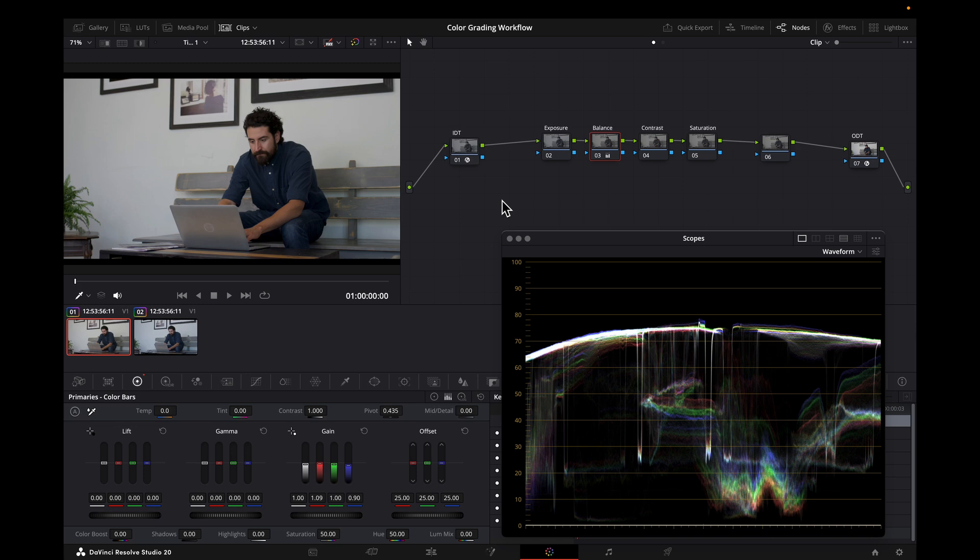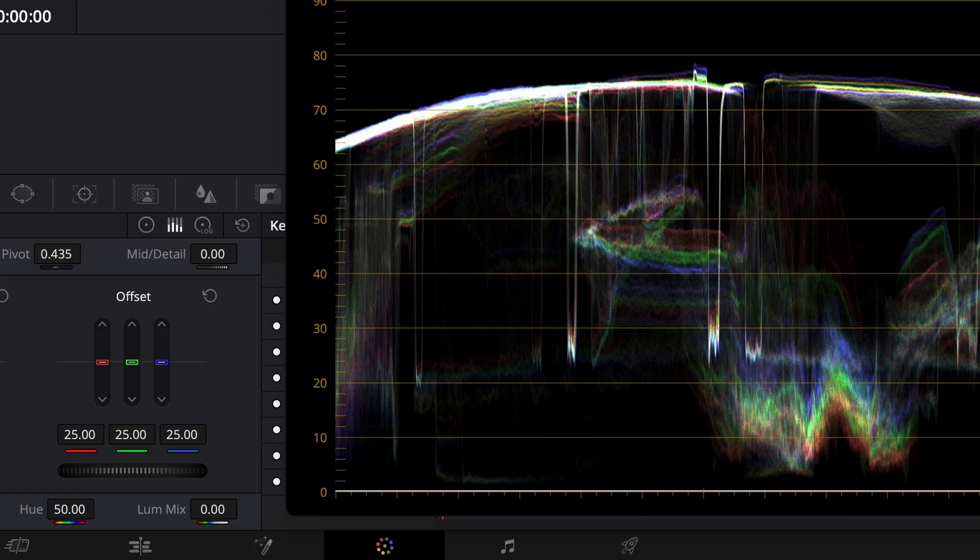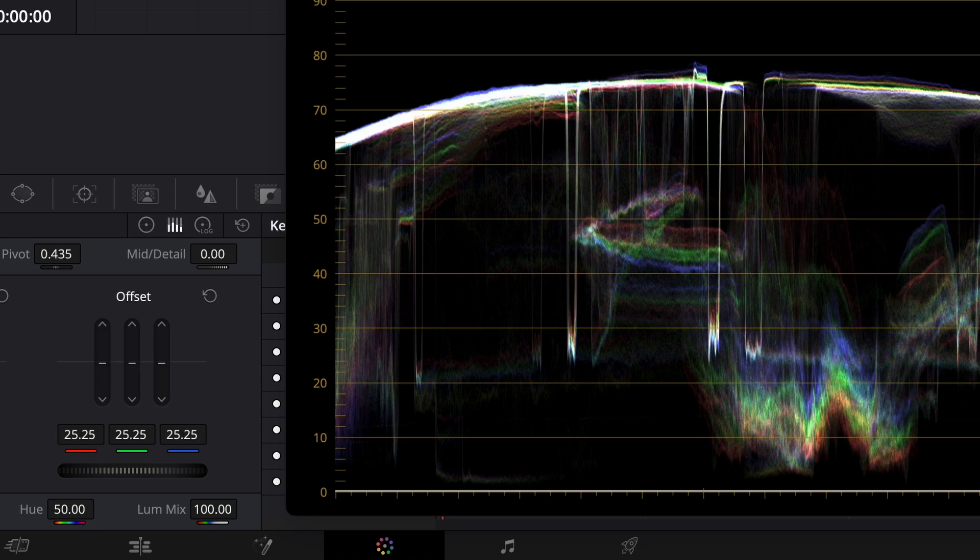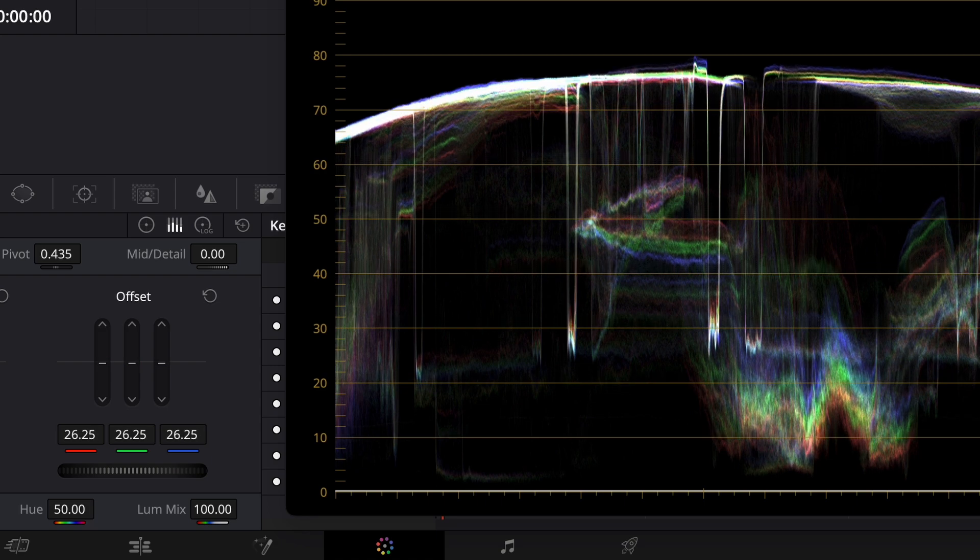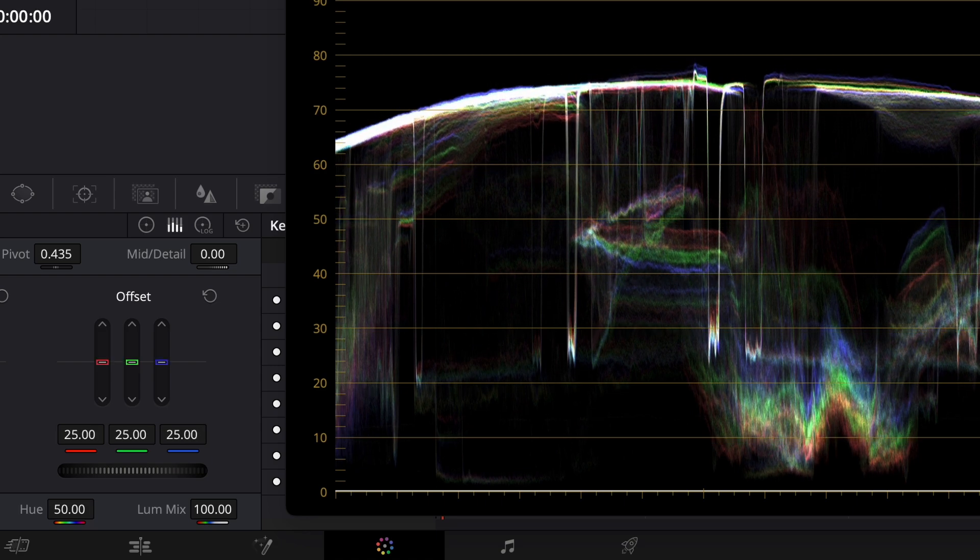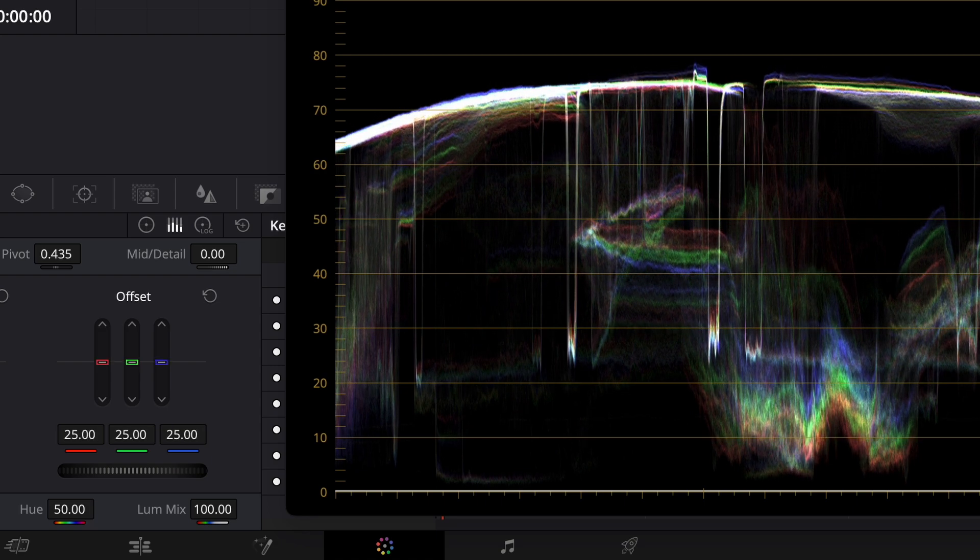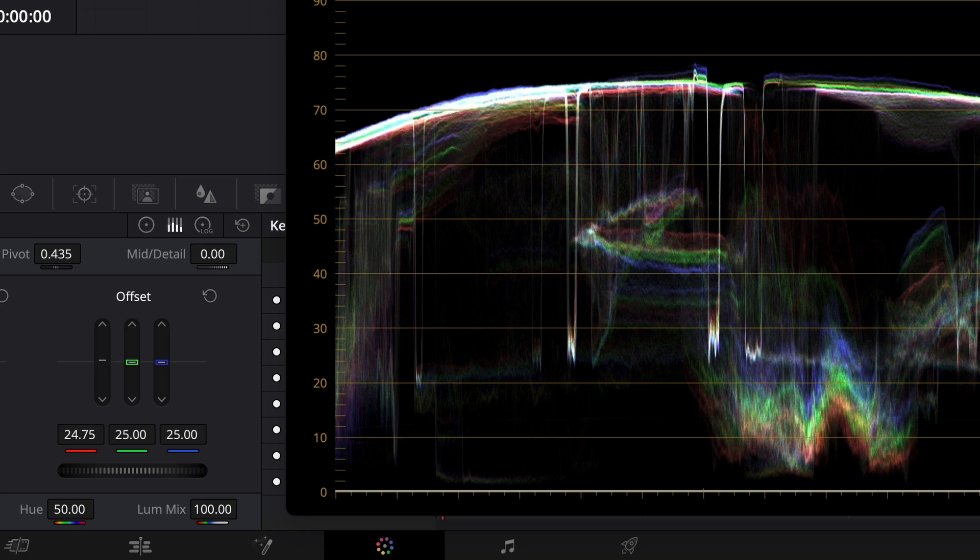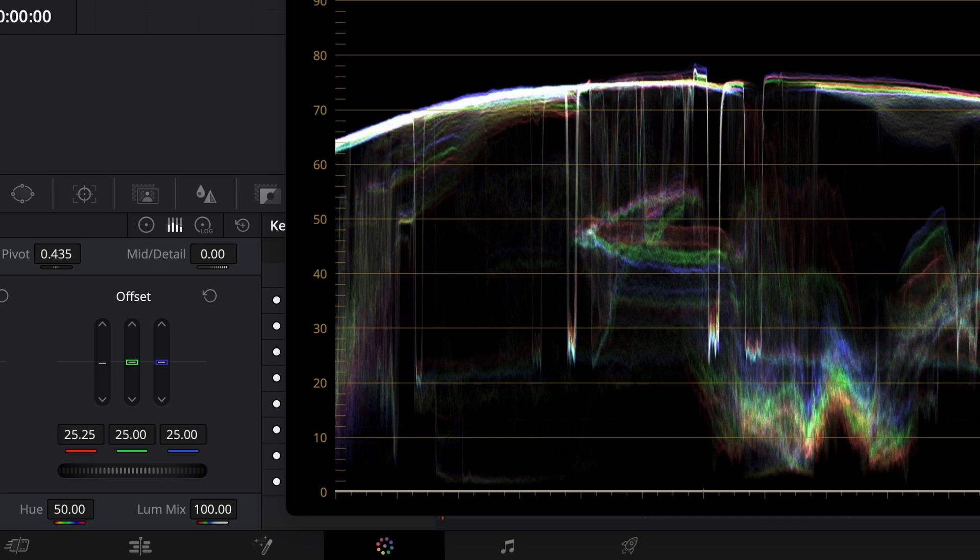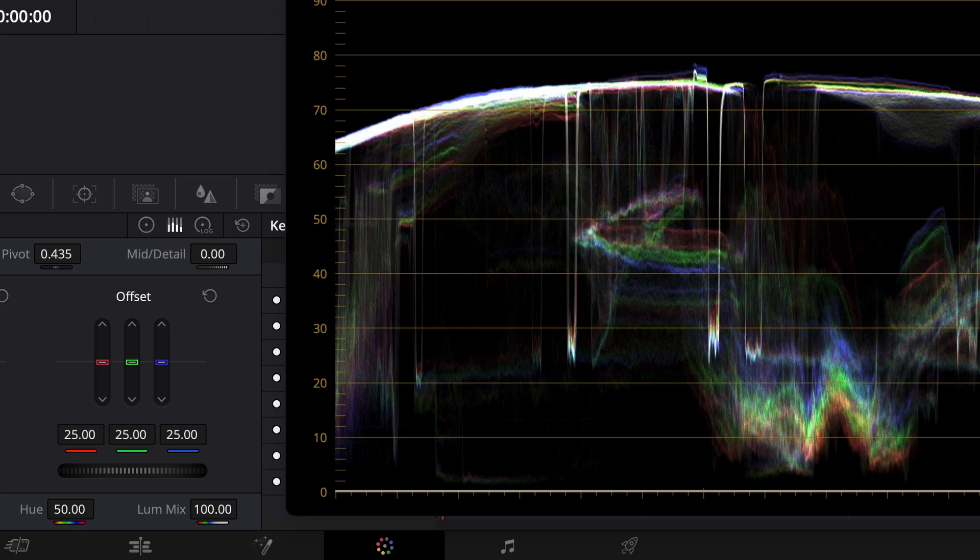So linear gain in this way works really well, but if you're someone that likes printer lights, you can't use it because printer lights control the offset tool. That's where ACES-CC can come in because offset gives you the same results. You can use printer lights to make the same adjustments. And if you aren't aware of how printer lights work in Resolve, they are keyboard shortcuts for the offset tool, which can help you adjust exposure in incremental steps or balance by adjusting each channel individually.